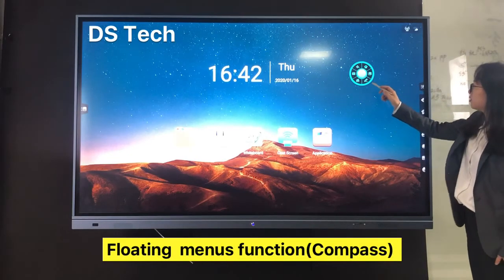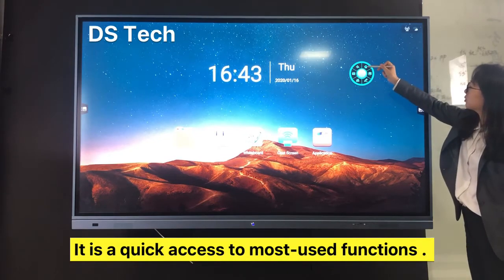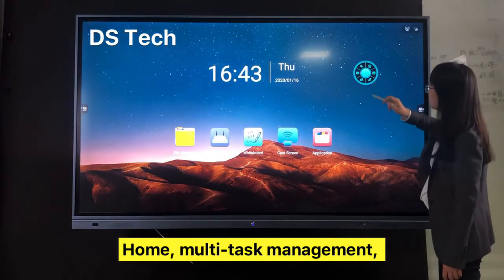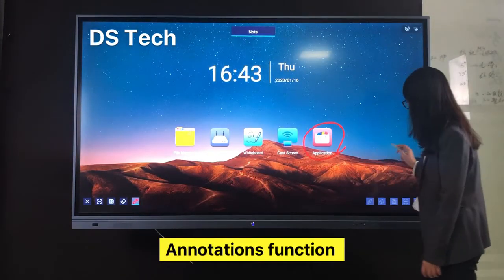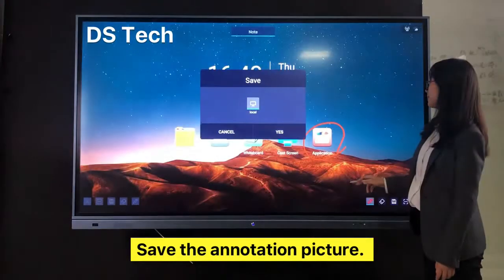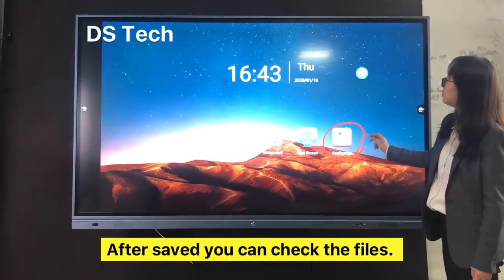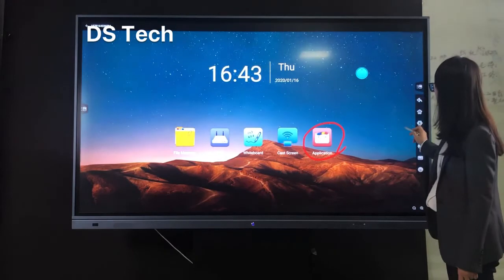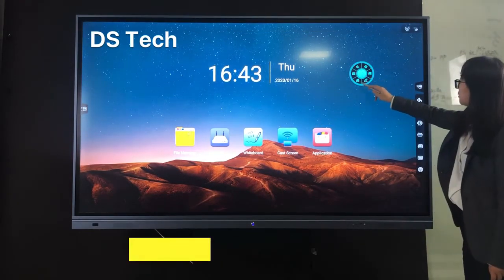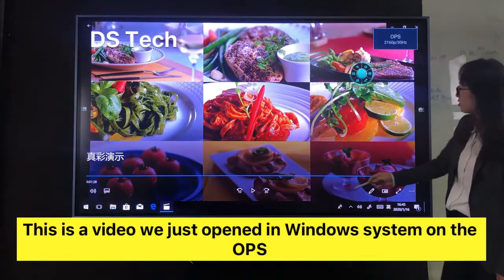The Floating Menu provides quick access to your most used functions: back to home, task management, annotation function, and save the annotation picture. After saving, you can check the files just as you operate in the annotation function. The next function is OPS quick access — click it to enter into the OPS computer.